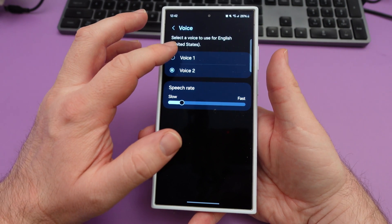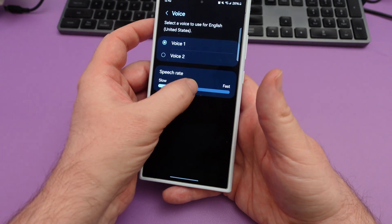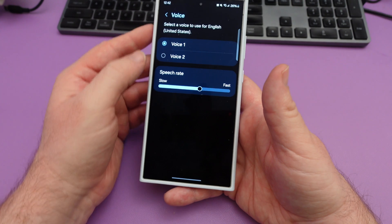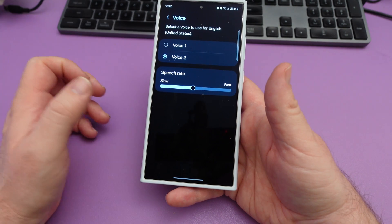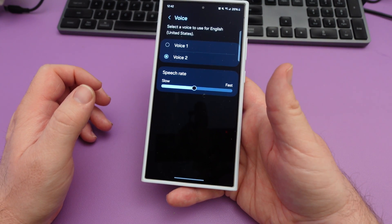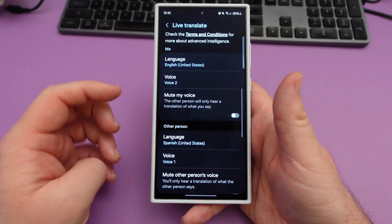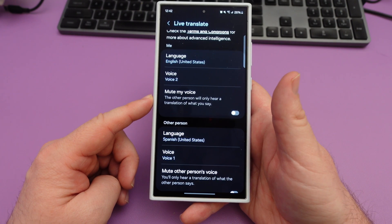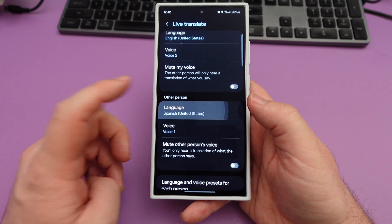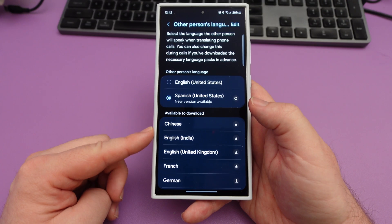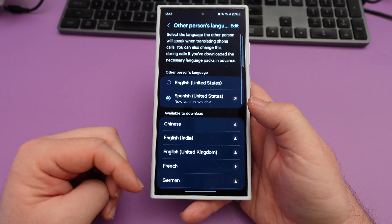Once you turn it on, it's going to think for a second, and you're going to need the internet for basically all of these things, so just keep that in mind. You've got your language — you can choose and hear different voices. This is what it sounds like when you're translating a call. You can have them talk faster or slower. The guy sounds a little bit robotic, but it still works. The other person will only hear a translation of what you say. You can also choose different languages and download language packs — Spanish for the United States is probably one of the most popular ones.